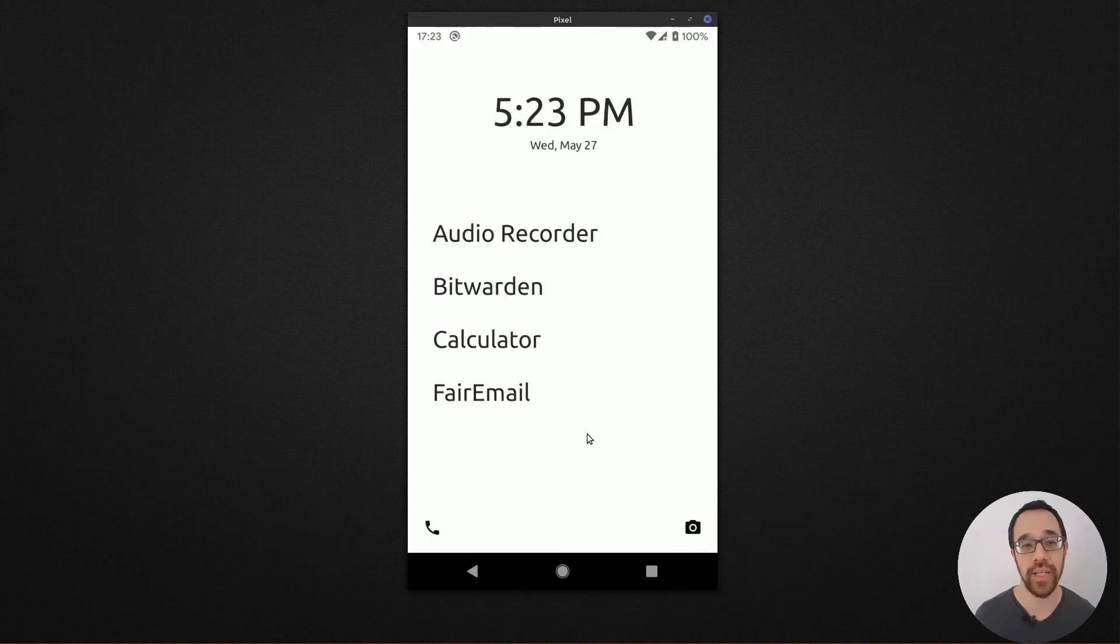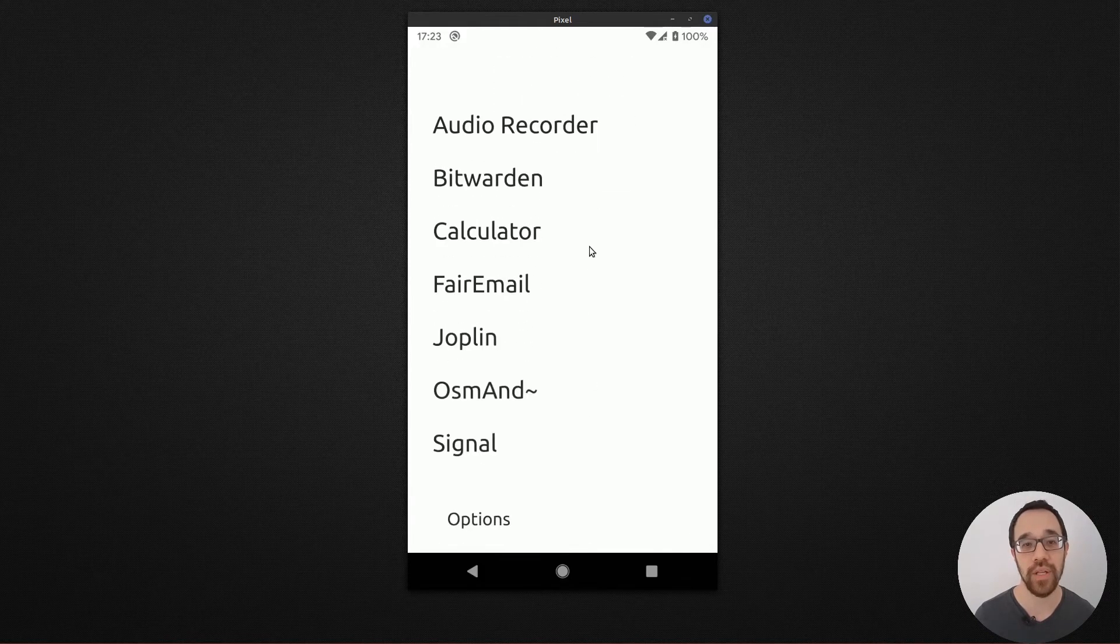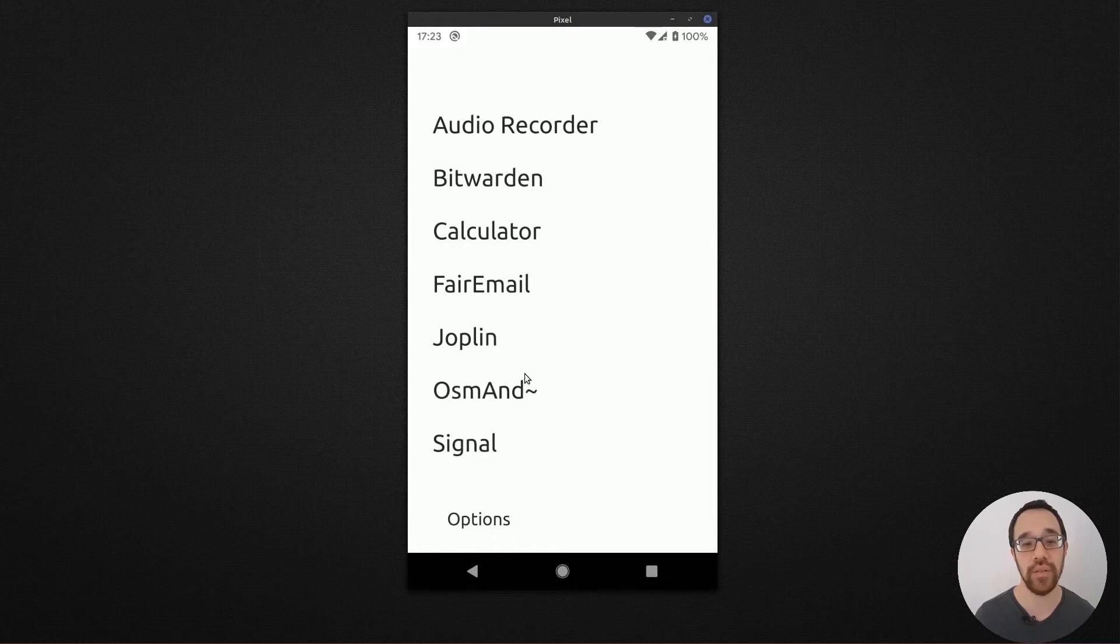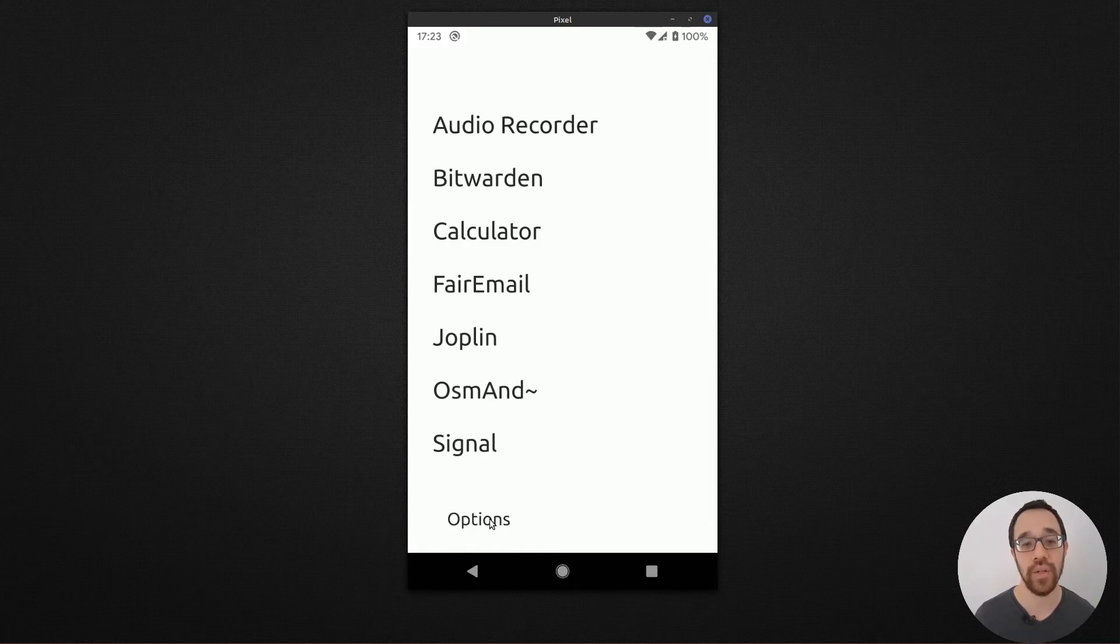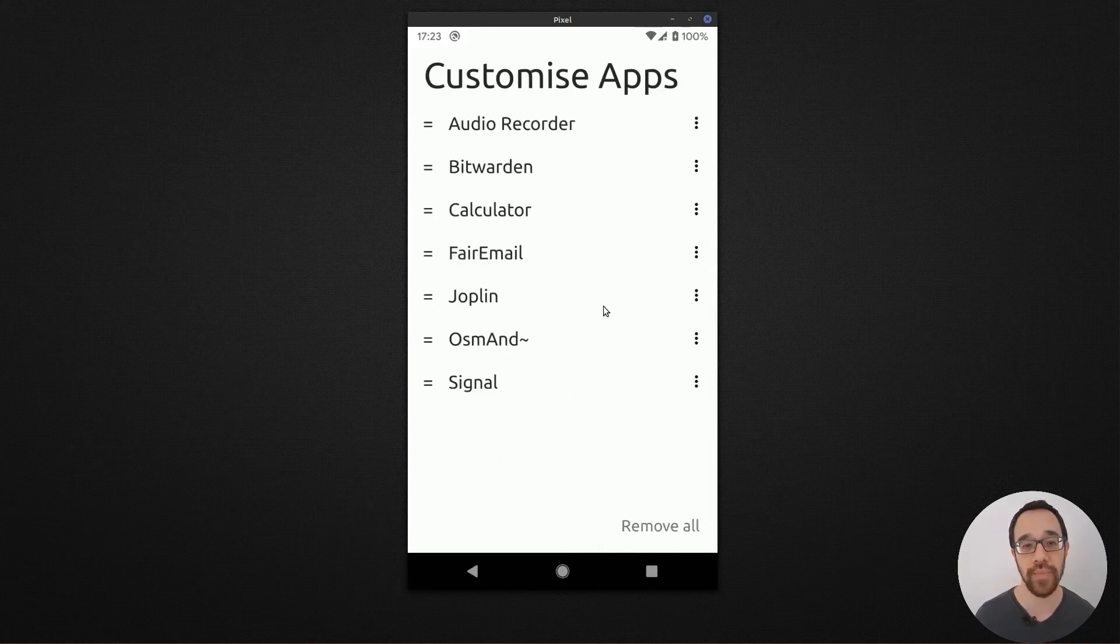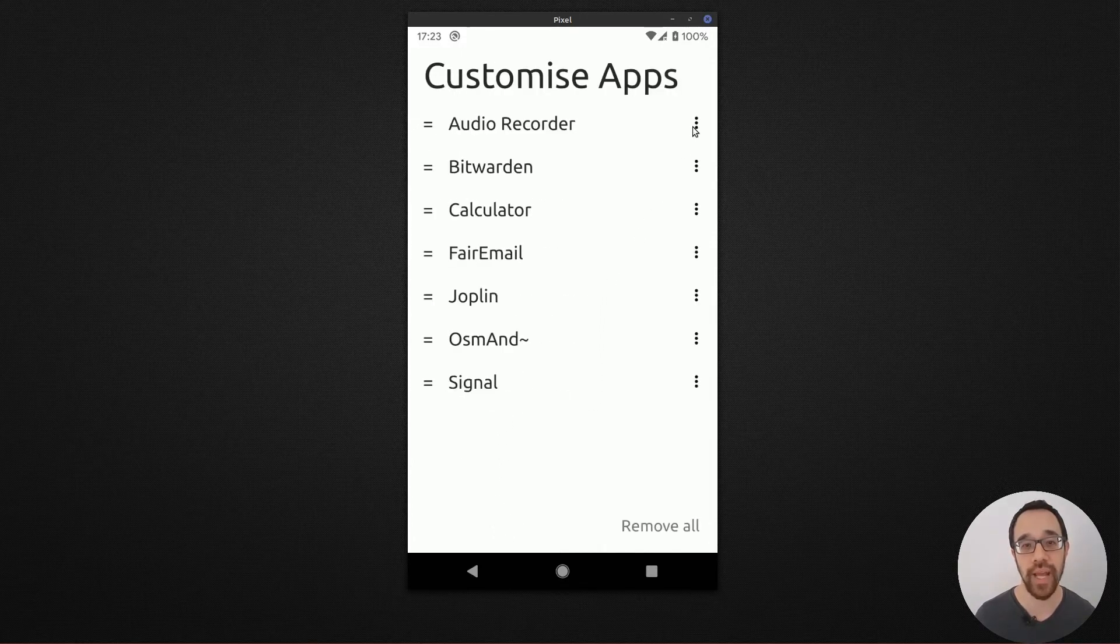The only way to get to the remainder of the apps is to swap these out as needed. I can even go into options, customize apps, and rename these.